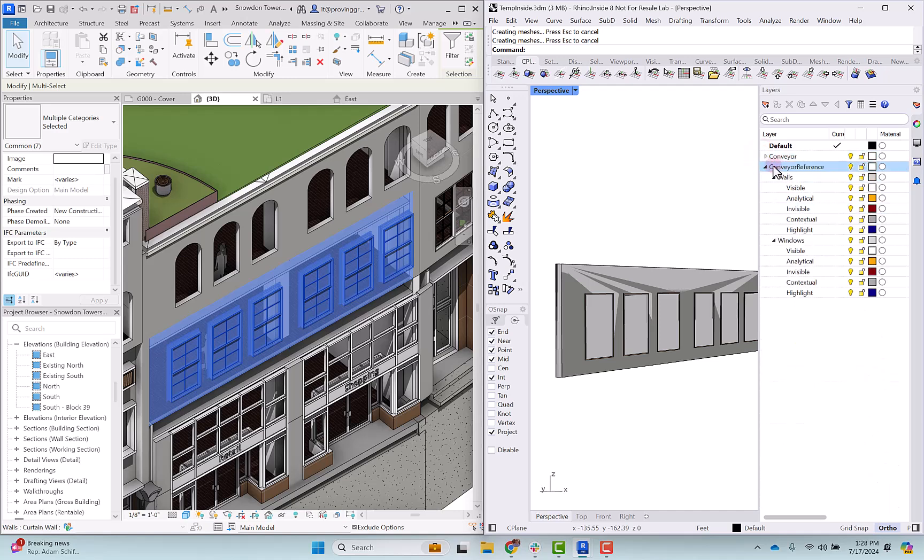There's a new type of layers that have been created for these conveyor reference elements. These are going to be any elements that you're bringing from Revit into Rhino. Within the conveyor reference there are sub layers for walls and windows. Any element type that you bring over it will go ahead and create a sub layer for that.